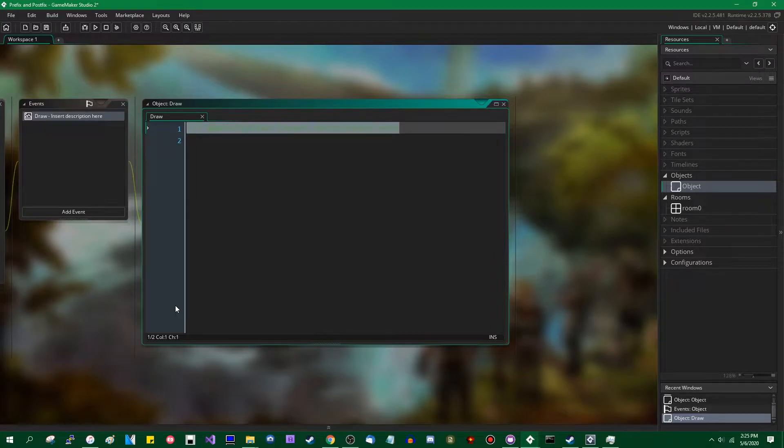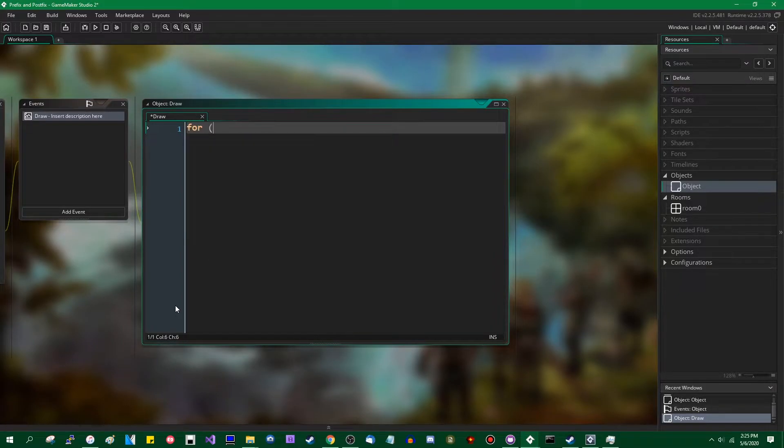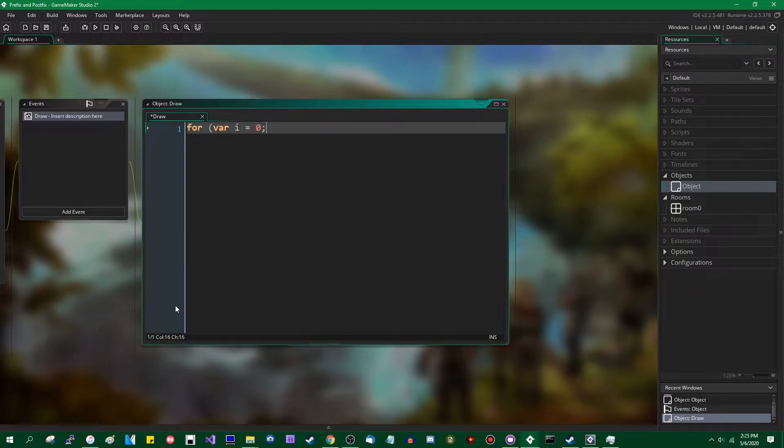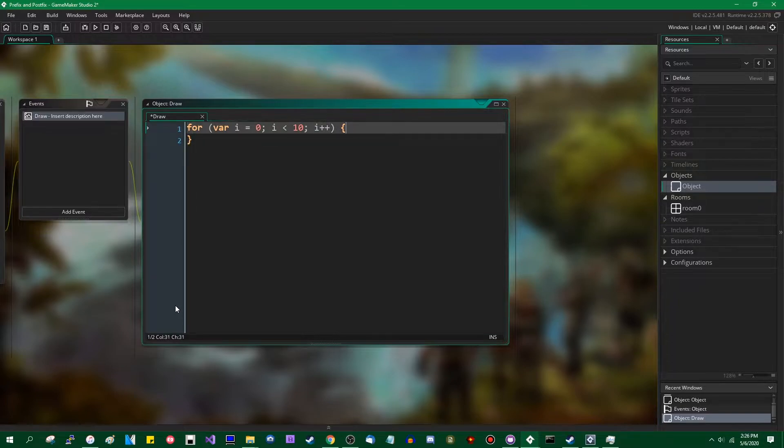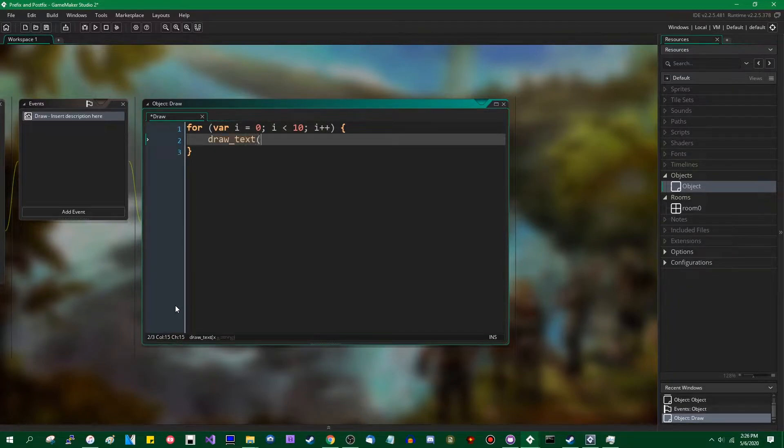When I say make the font size bigger, when I say something like for i equals 0, i is less than, let's say, 10, i plus plus, we can do something with i, such as draw text.